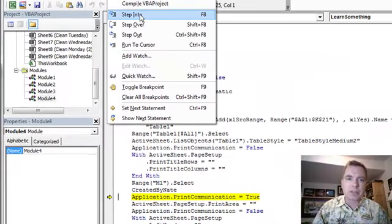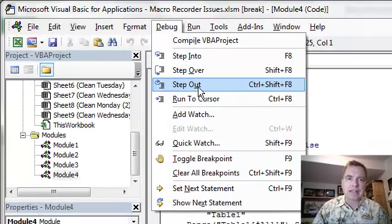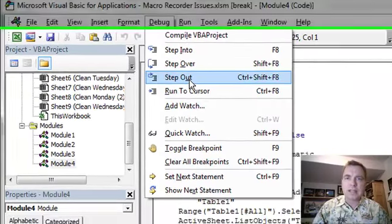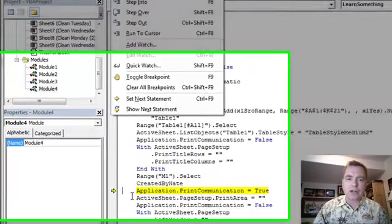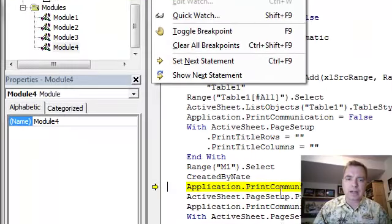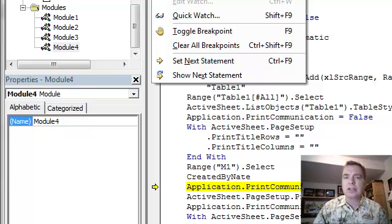That's what step into, step over, and step out will do. Stay tuned next time. We're going to talk about run to cursor and how you can drag around to get the yellow row of what I'm going to do next to go wherever you want to go. Thanks for watching.